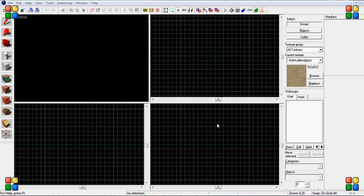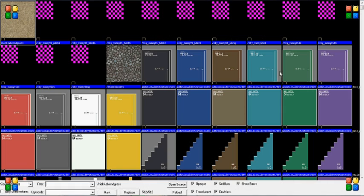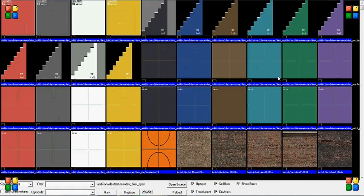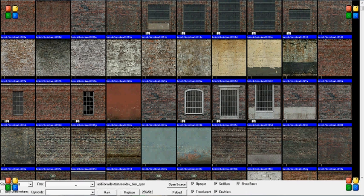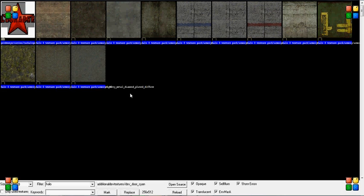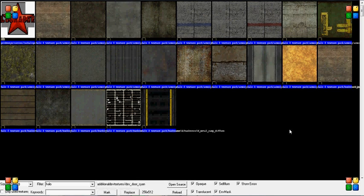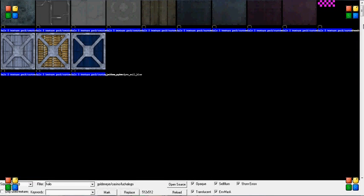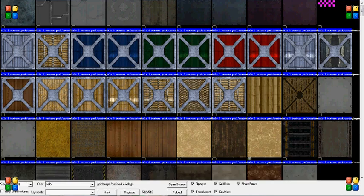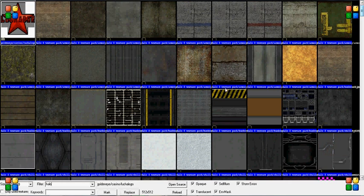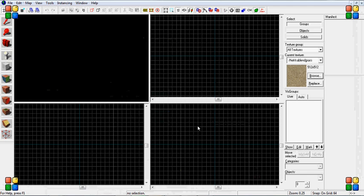So today we're going to be learning about adding in custom textures into the game such as how I have these extra development textures and all sorts of things. I've got a Halo 3 texture pack in here and Source only comes with a certain amount of textures and you're gonna want to get some new ones because they can get repetitive and boring.